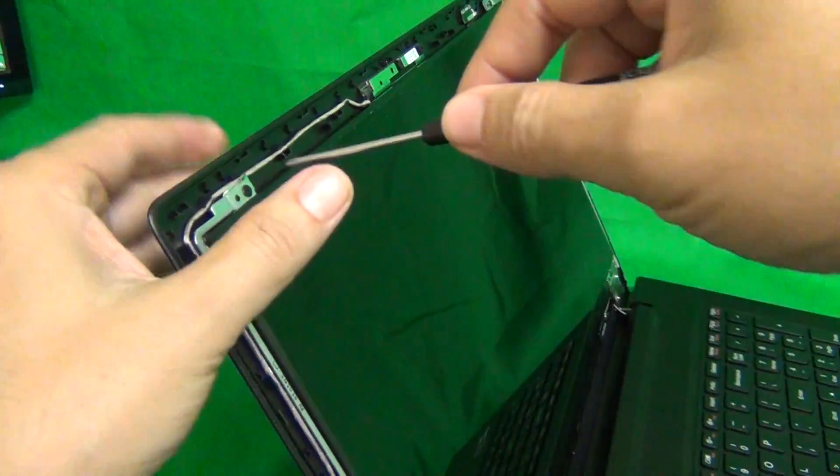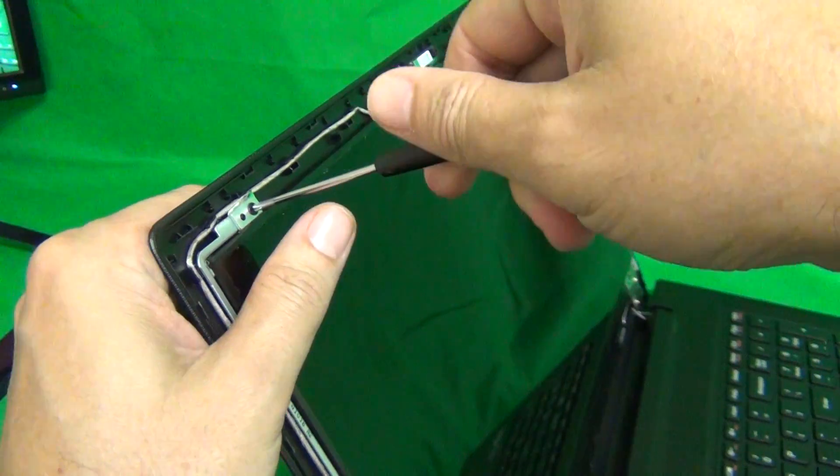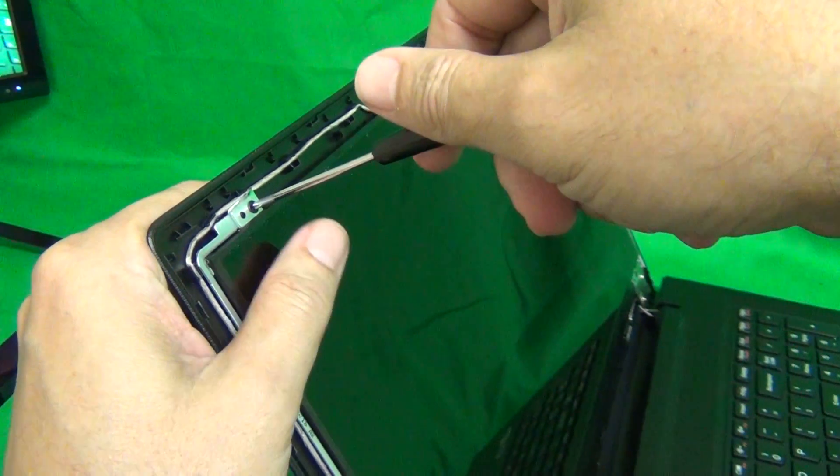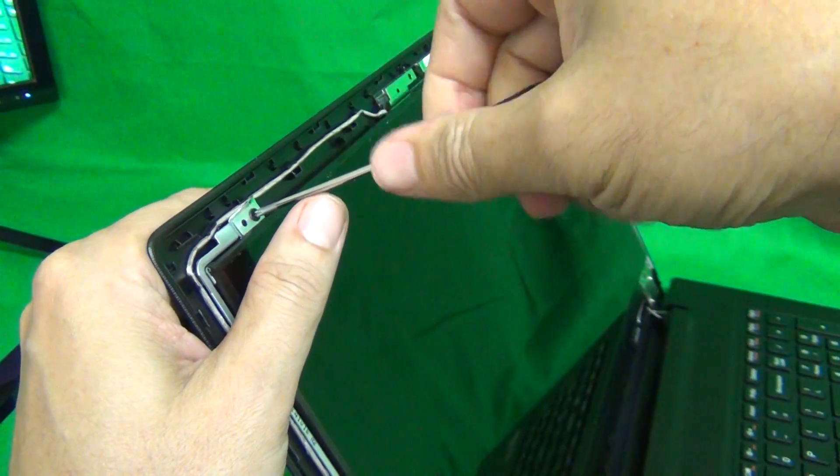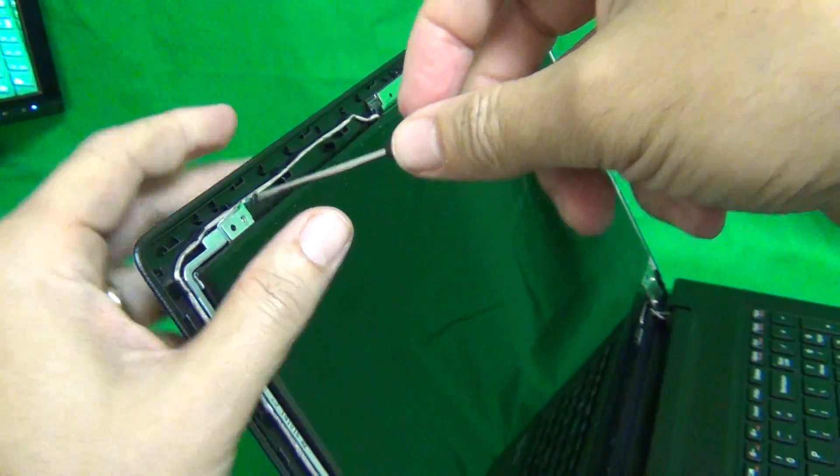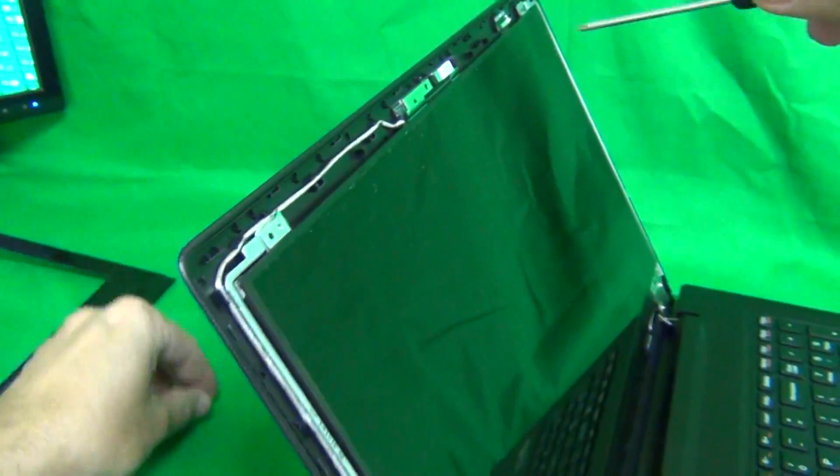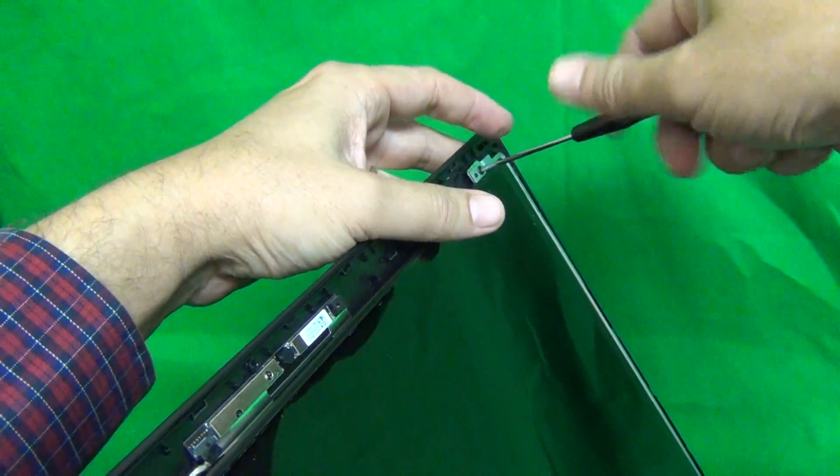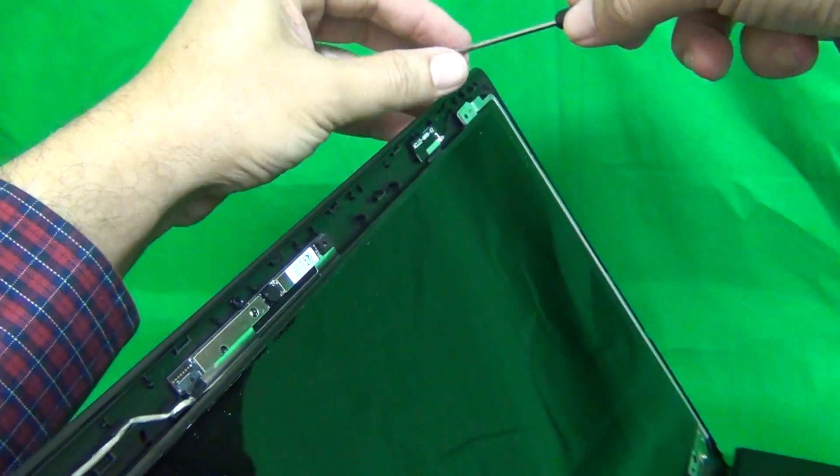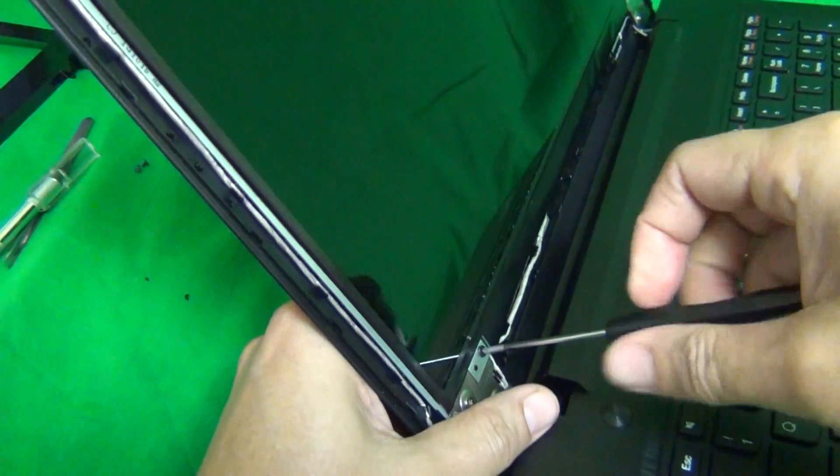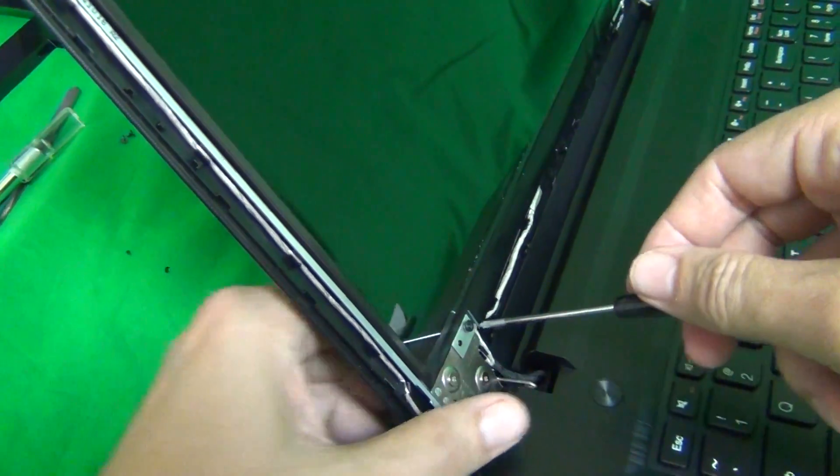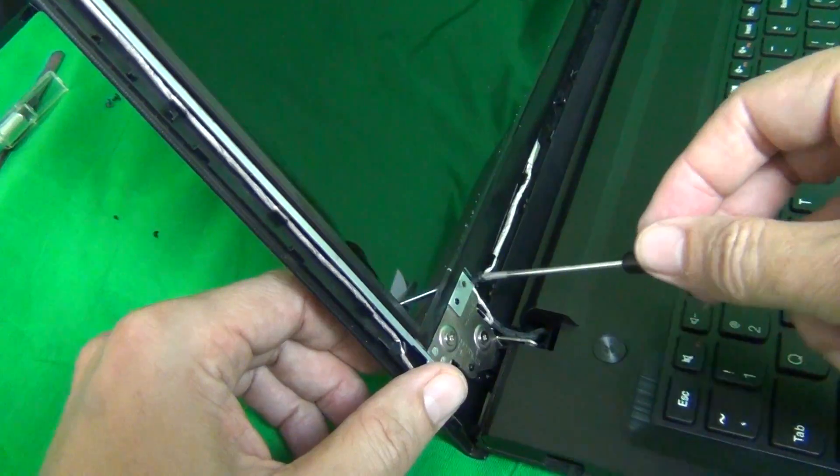To do that, we tilt the screen back a little bit so it doesn't fall forward on you when you remove the screen screws and remove the four screws. There's two on top and two on the bottom.